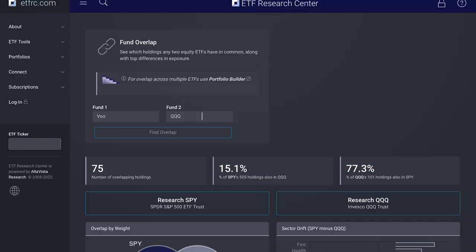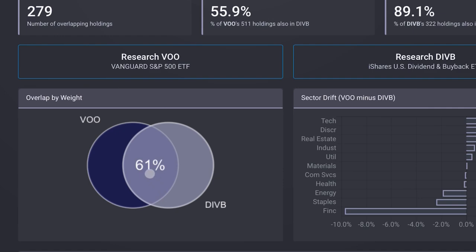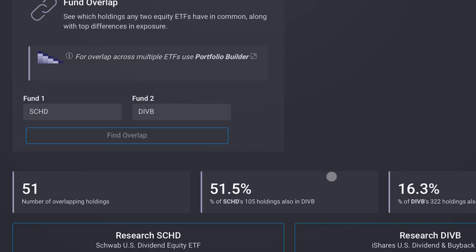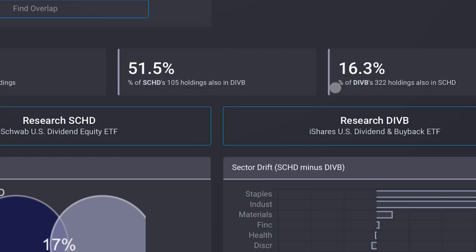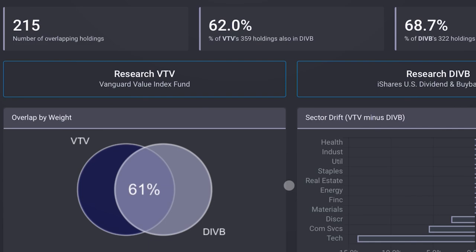I really like this tool because it shows you the exact overlap between two different funds. DIVB in comparison to the overall market is actually pretty similar with a 61% overlap, which tells us that DIVB has tons of high-quality large-cap companies within it. Compared versus SCHD, that dividend ETF, the overlap is only 17%. DIVB is much more diversified with 322 holdings, while SCHD only has 105, and half of SCHD's holdings are within DIVB. Another comparison is VTV, a Vanguard value ETF, where we have a 61% overlap — more overlap than with a dedicated dividend ETF.